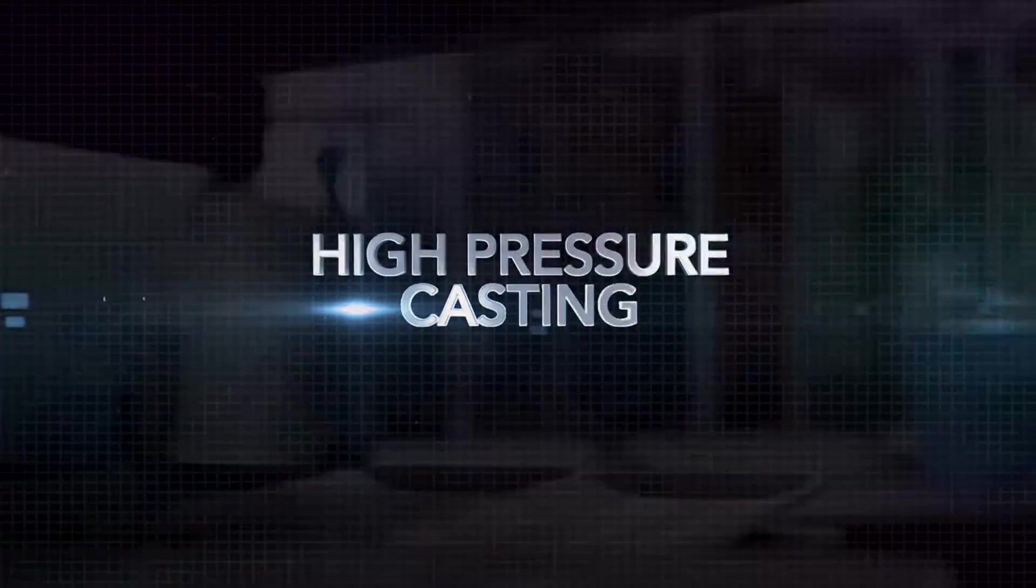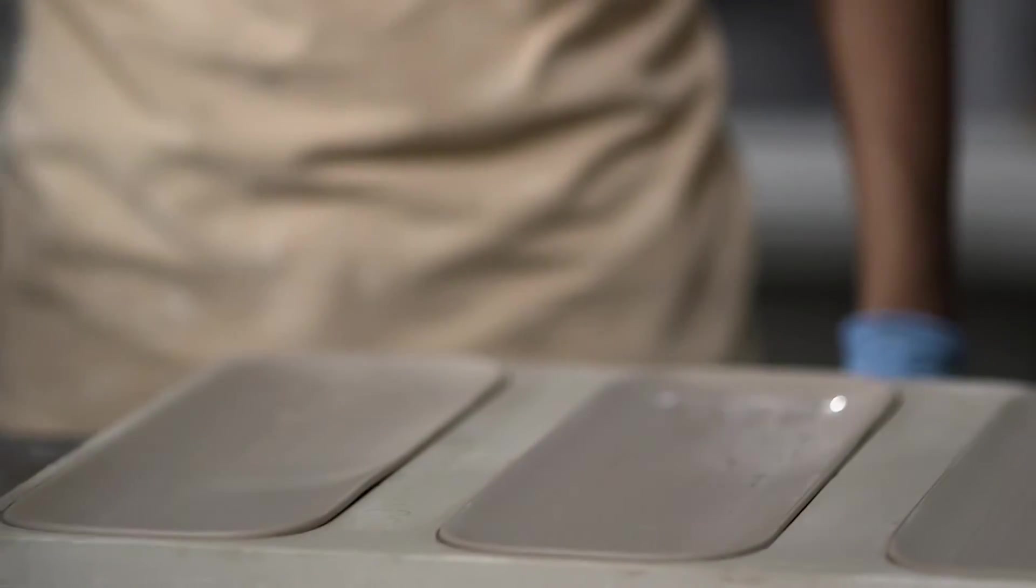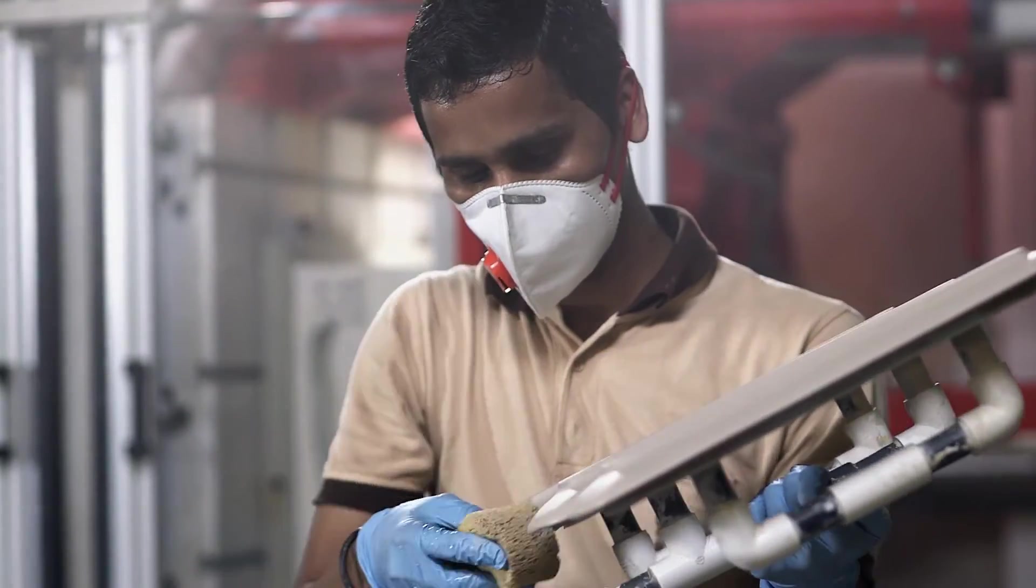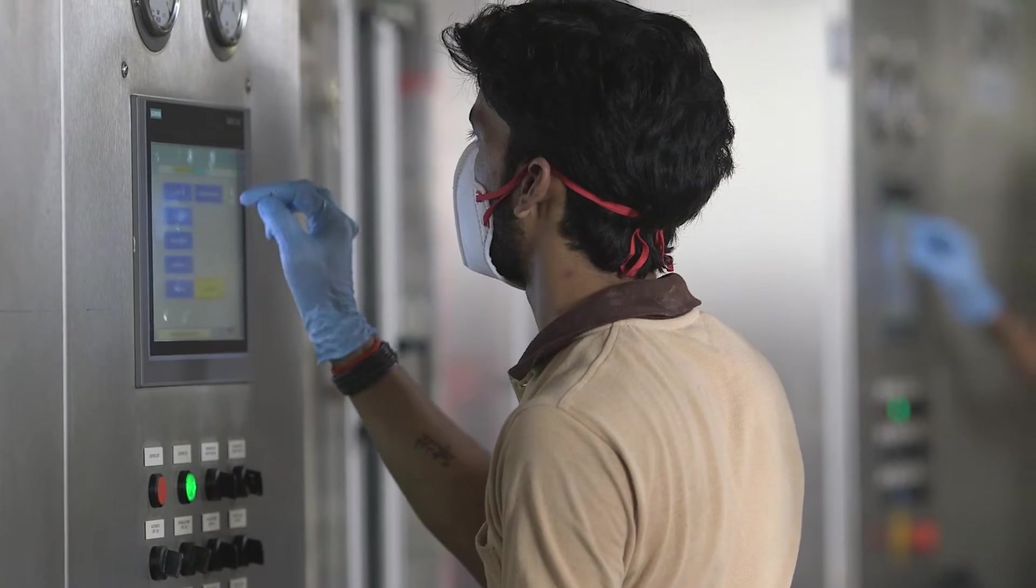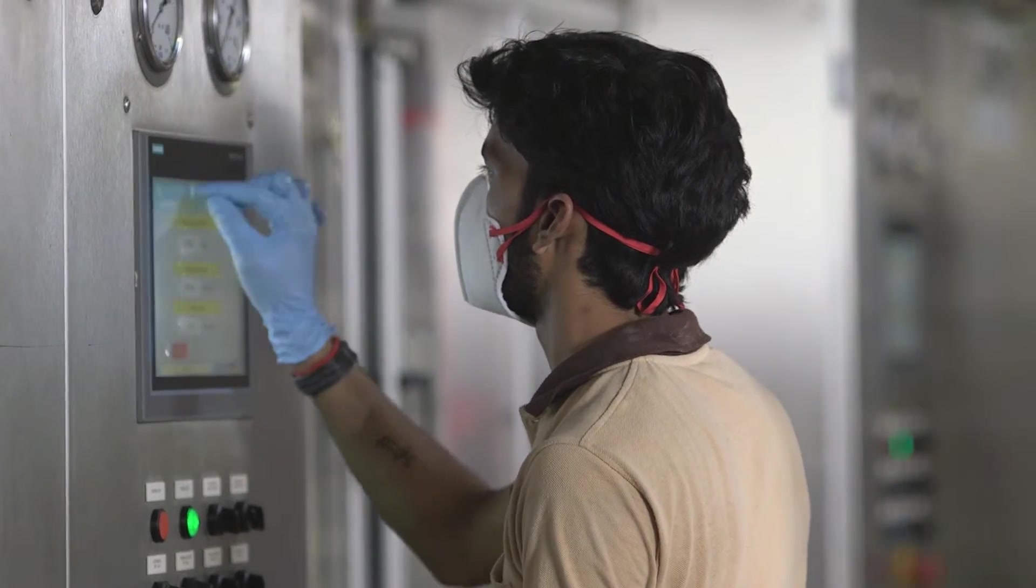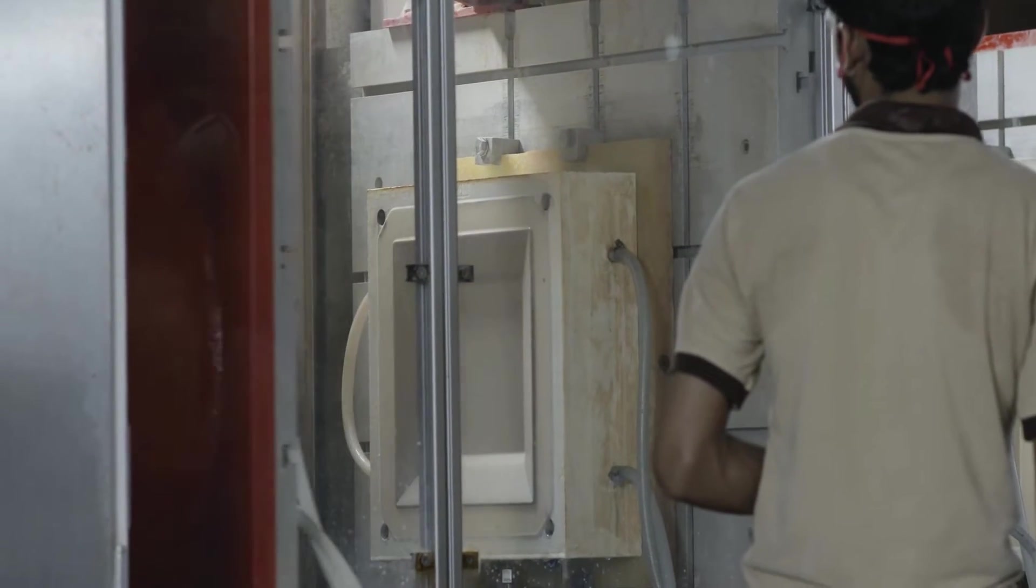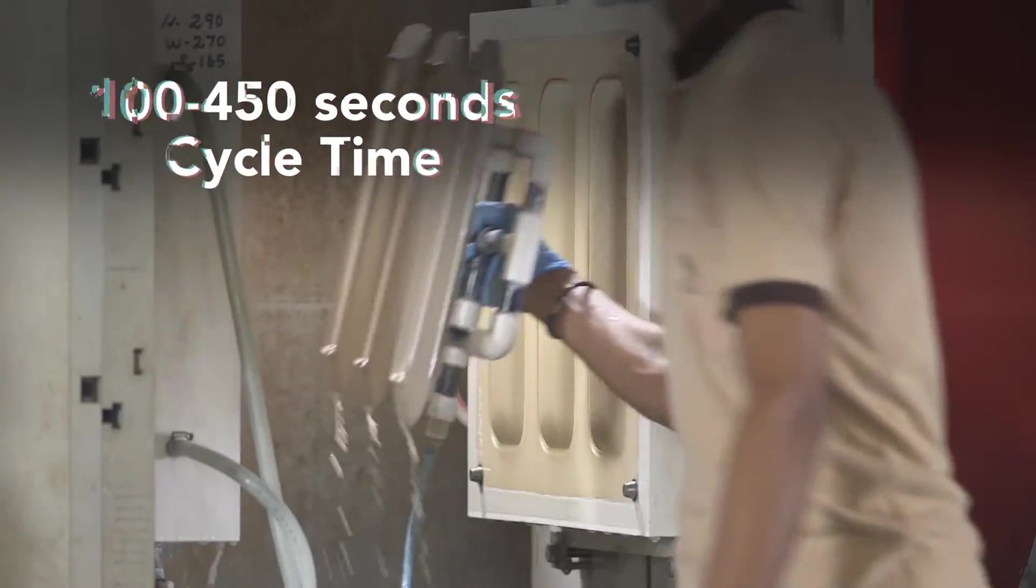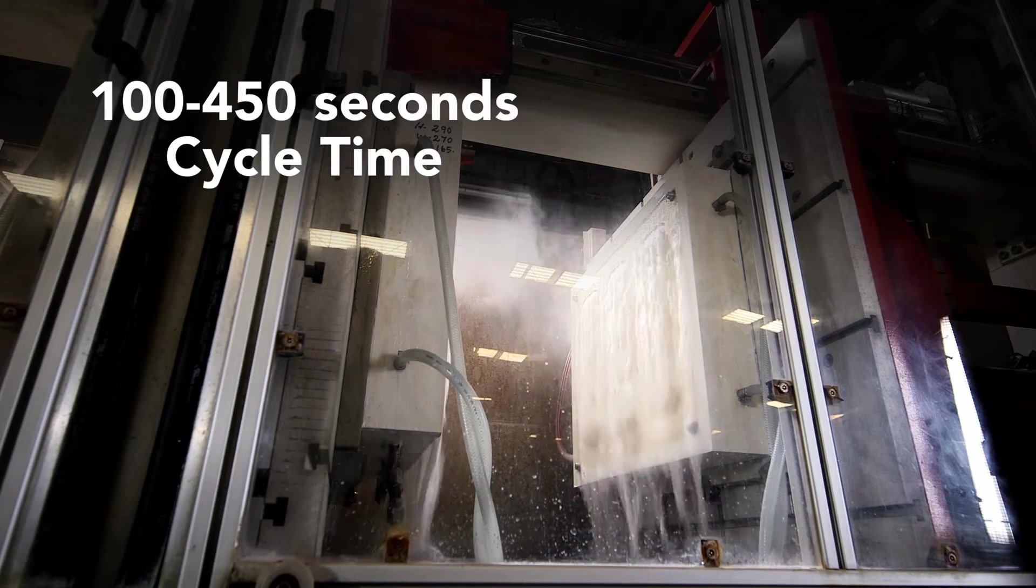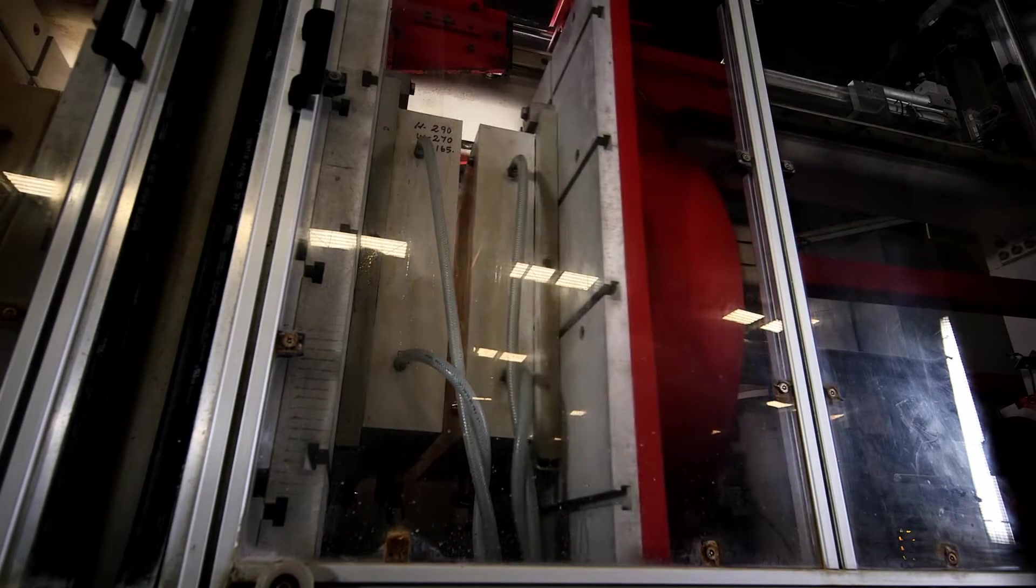High pressure casting is responsible for all the non-round shapes like squares, rectangular and oval shaped platters and bowls, as well as articles with low volume requirements. The body mix in liquid slurry form is cast at high pressure in casting moulds made of resin to extract the water. And the shape gets formed within 100 to 450 seconds of cycle time depending on the size, shape and complication of the article.